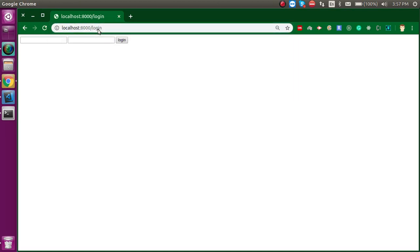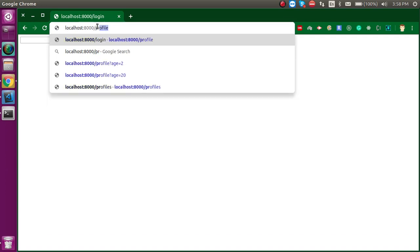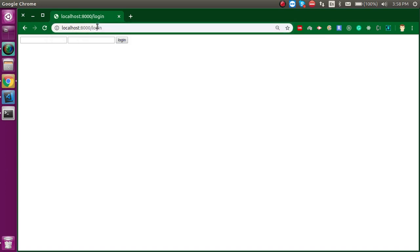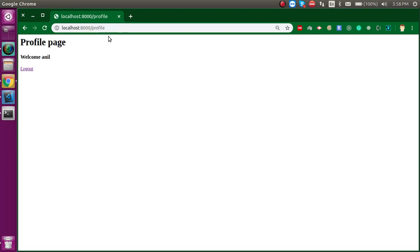Let's refresh and see if it's working fine. Let's try to access the profile — you can see that you cannot access the profile now. Let's login once again with the password and username. Now you can see that you can access the profile. Perfect!